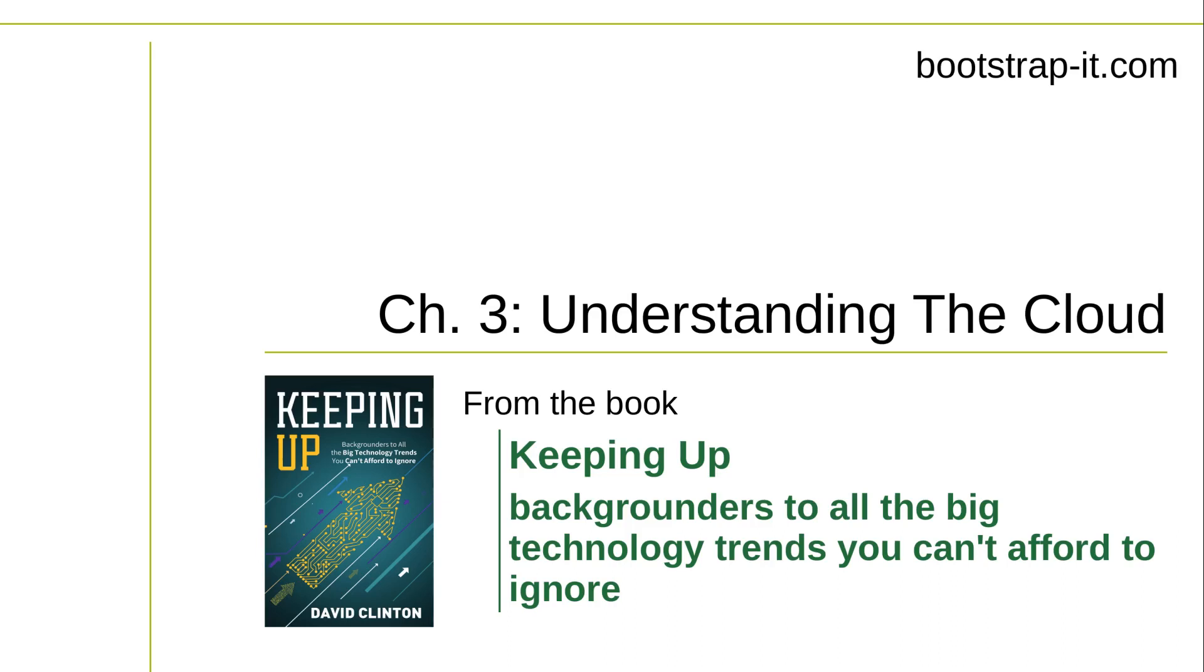Cloud providers run lots of compute servers, which are just computers that exist to serve applications and data in response to external requests. They have storage devices and networking hardware too. Whenever the impulse takes you, you can provision units of those servers, devices, and network capacity for your own workloads. When you add millions more users taken by similar impulses, you get the modern cloud.